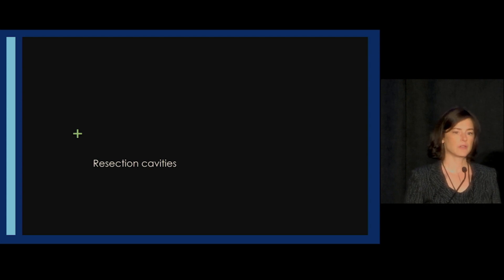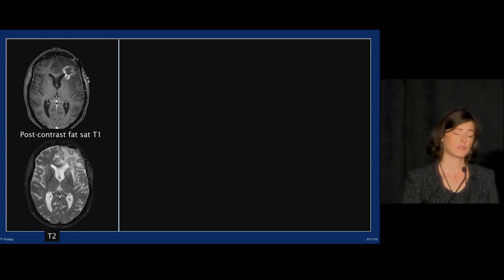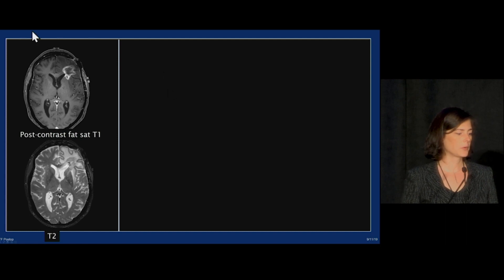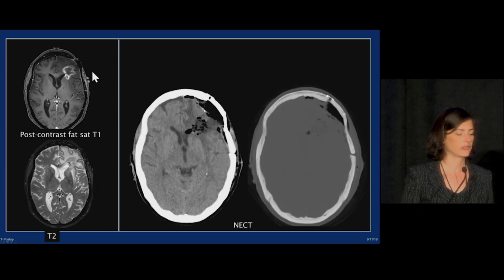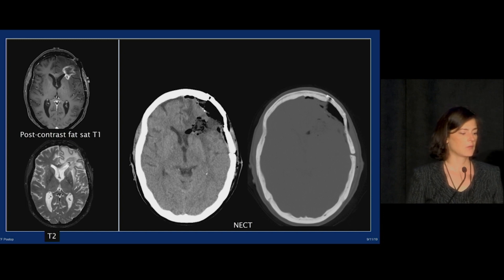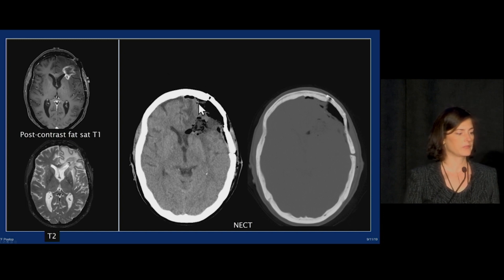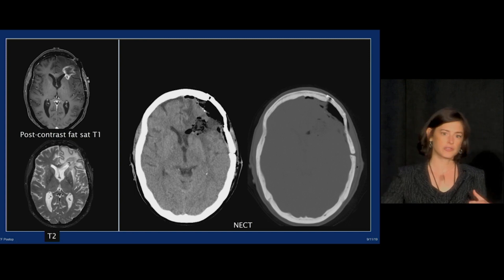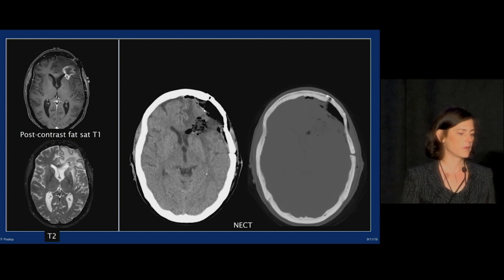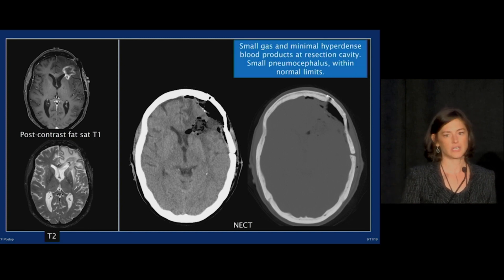Now let's talk about post-operative resections. In the ED, you might be asked to read these post-op films if a case ends late at night. This person had a glioblastoma that was resected and presented back with a mass — it wasn't clear if it was glioblastoma or radiation necrosis, so they decided to take it out. On the initial post-operative CT, we see pneumocephalus, a resection cavity with gas, and a little hyperdense material along the brain surface — blood products, Surgicel, hemostatic material — all within normal limits. This is what a resection cavity should look like.